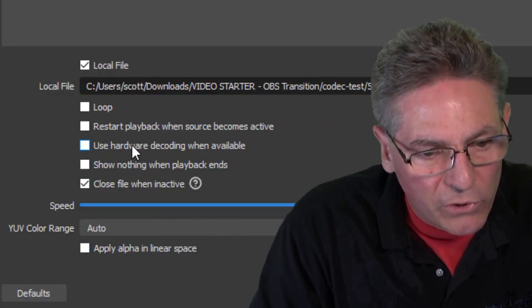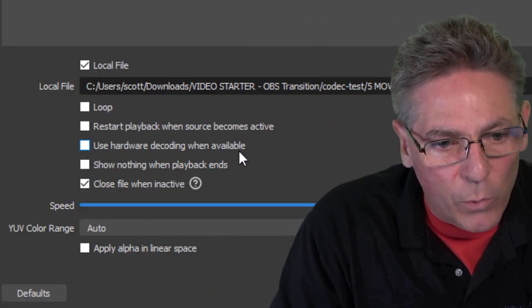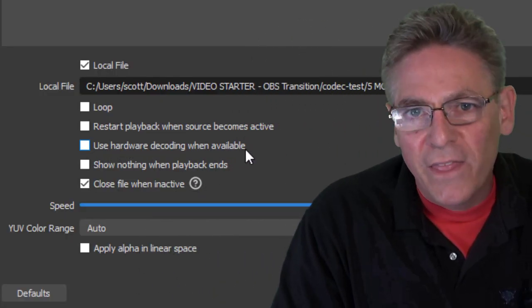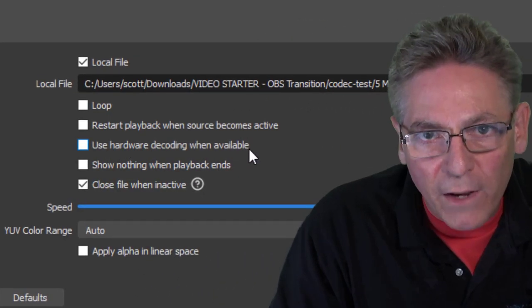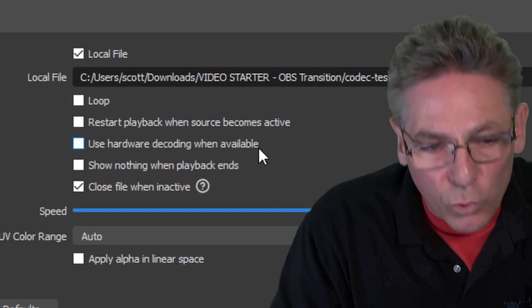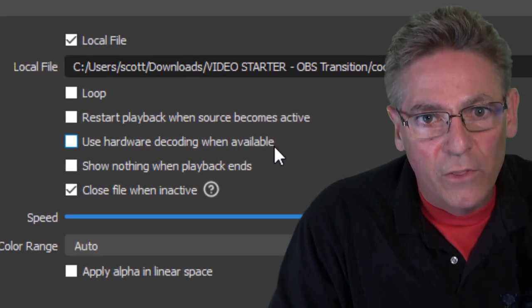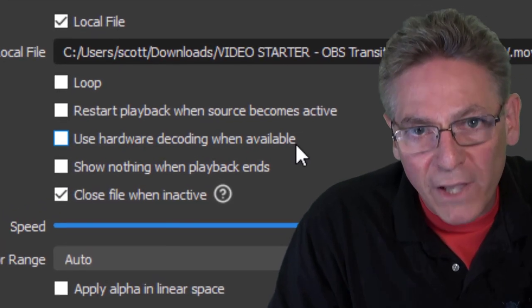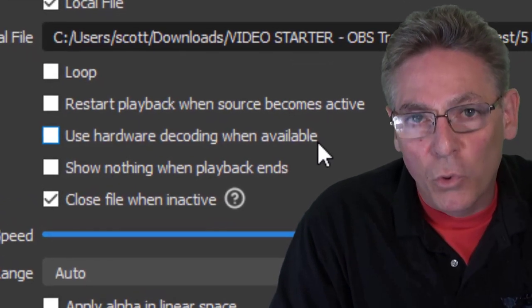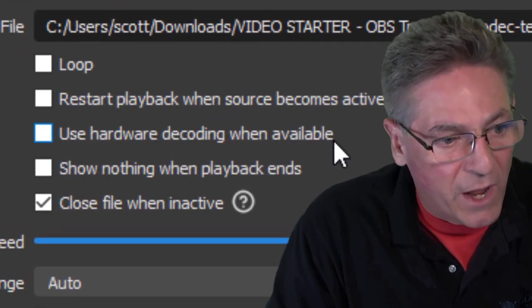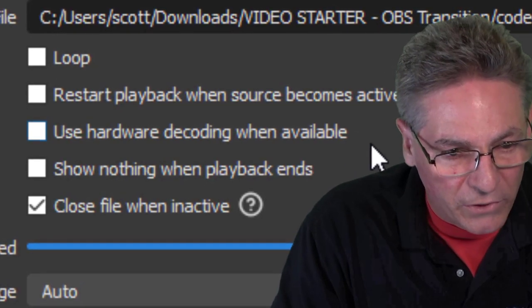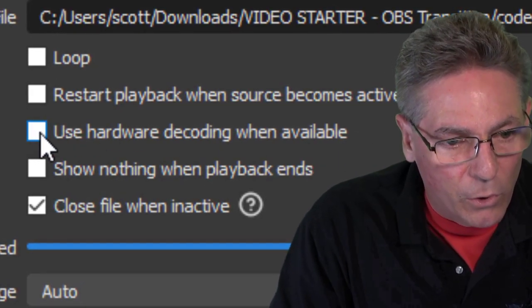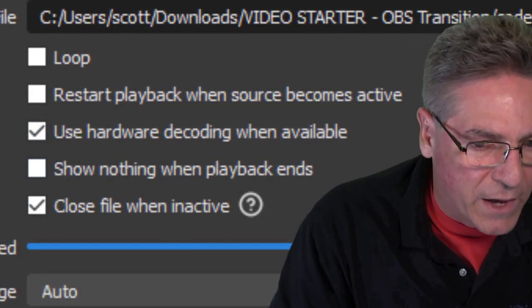When adding a video to OBS as a media source, it's always a good idea to check off use hardware decoding when available. That basically means that if the format or the codec is right, the video will be played by your graphics card and not your CPU, your central processing unit. So you can check that off.